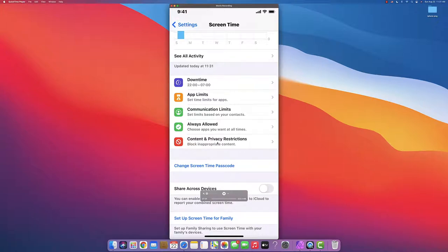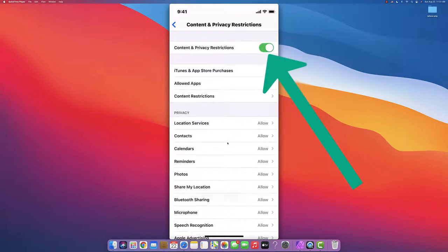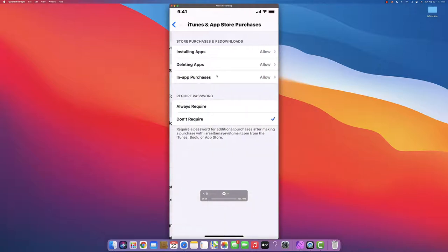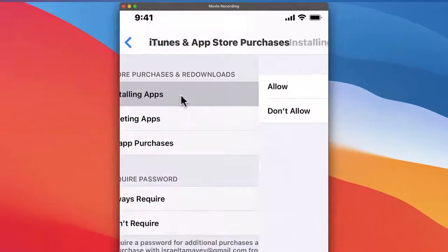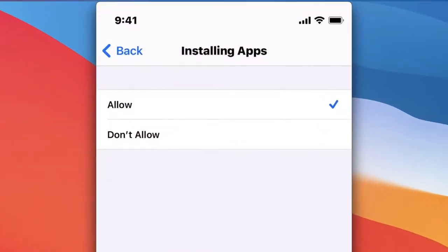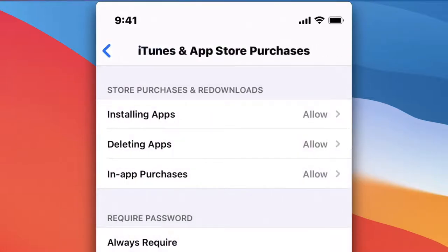The next very important feature - the main power of Screen Time - is Content and Privacy Restrictions. Let's click on it and turn it on. This is the most important part. First is iTunes and App Store Purchases. At the top, Installing Apps - you can allow or not allow them to install apps. If you decide it's not allowed to install apps, it stays that way forever until you change it.